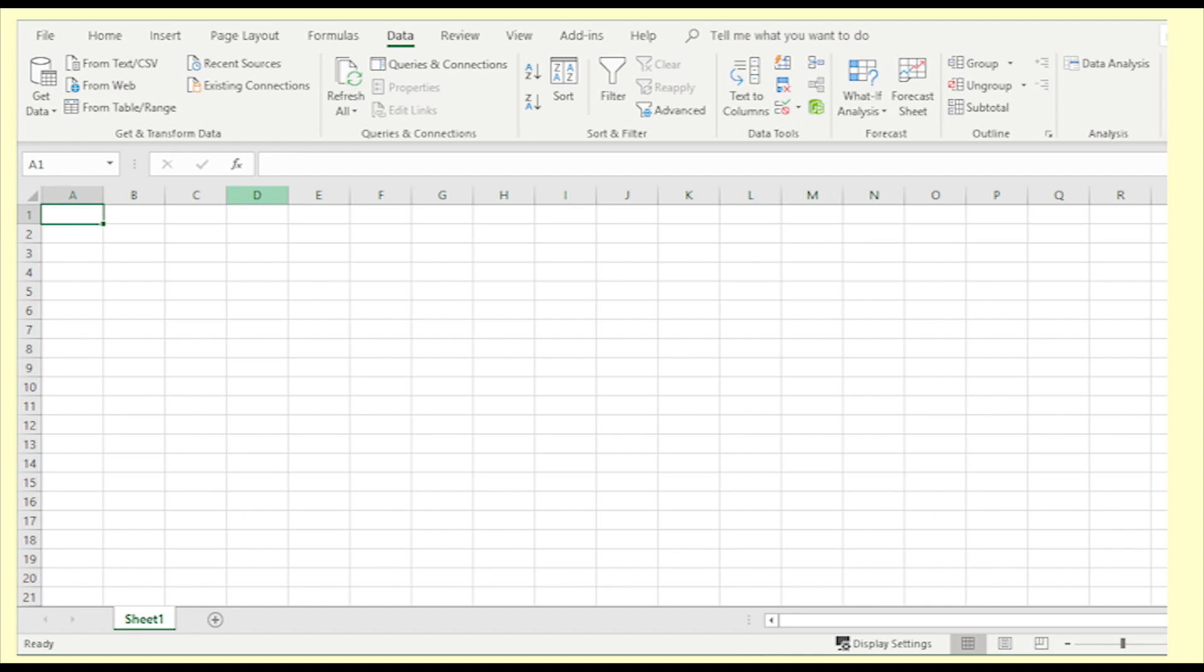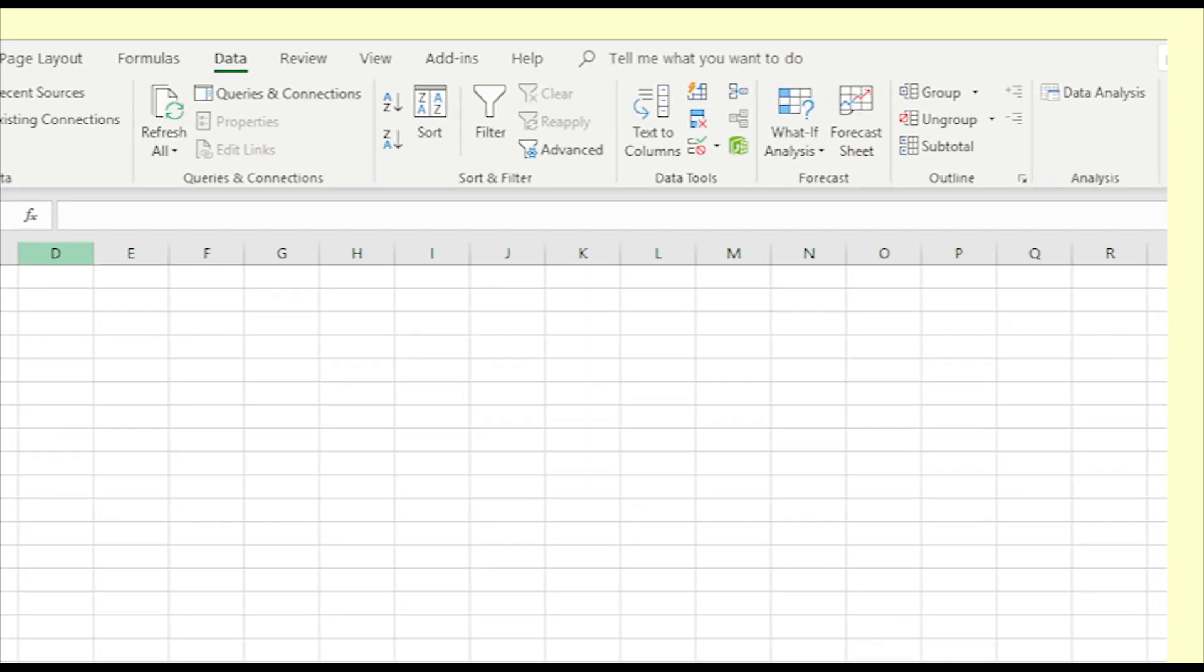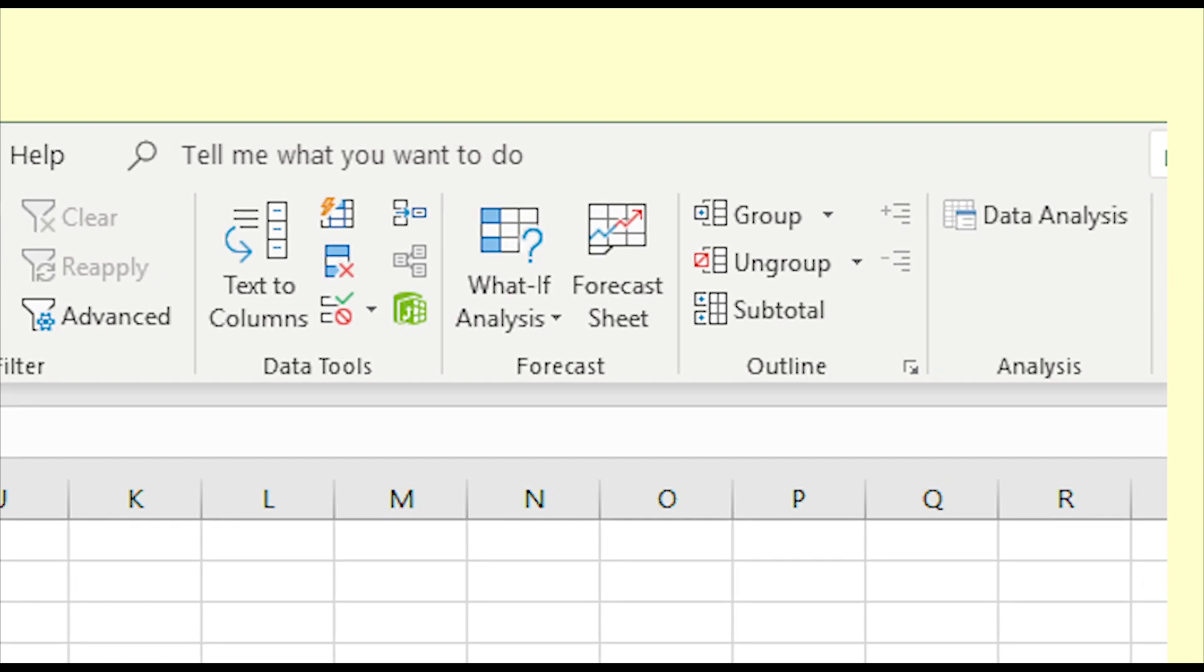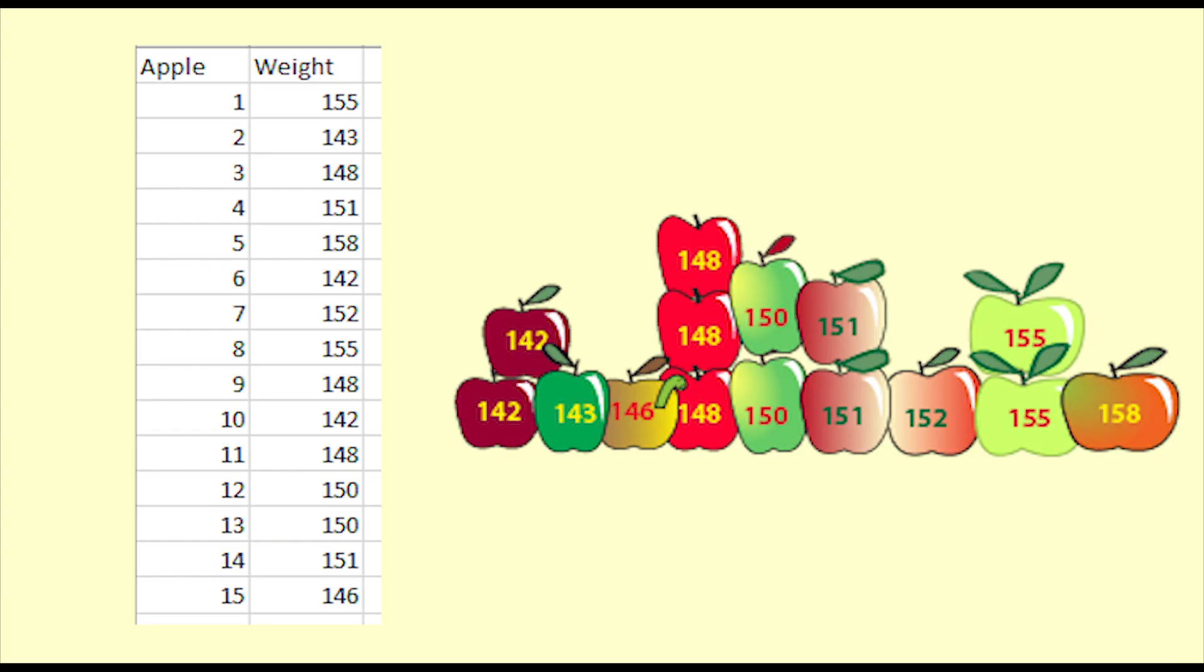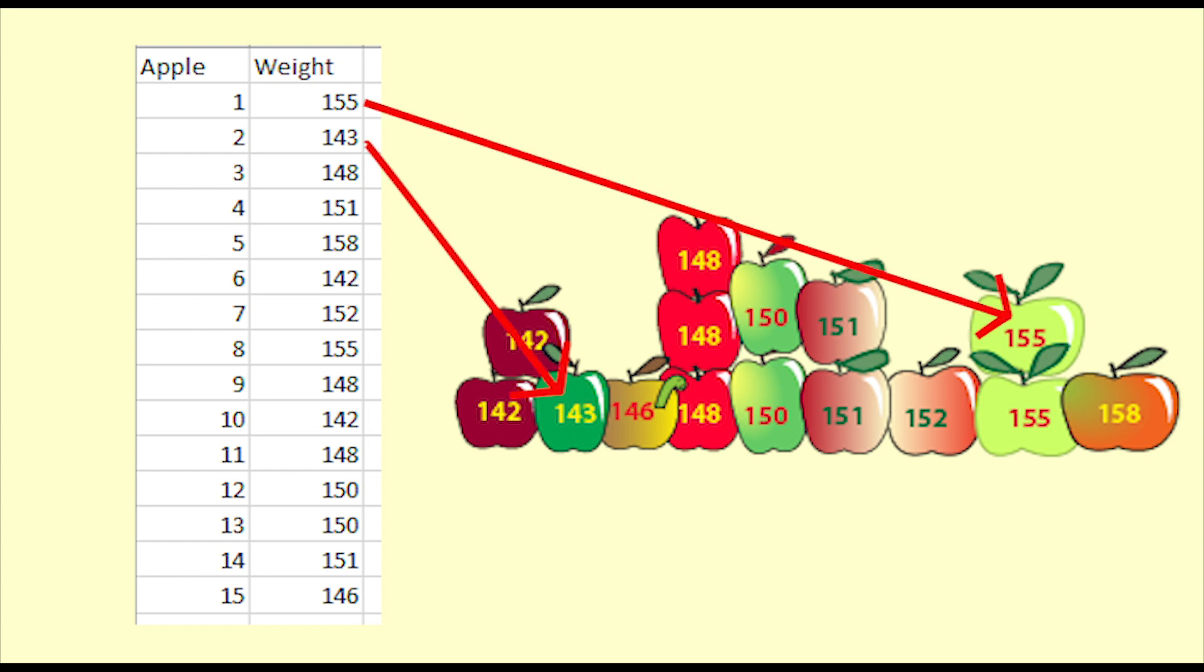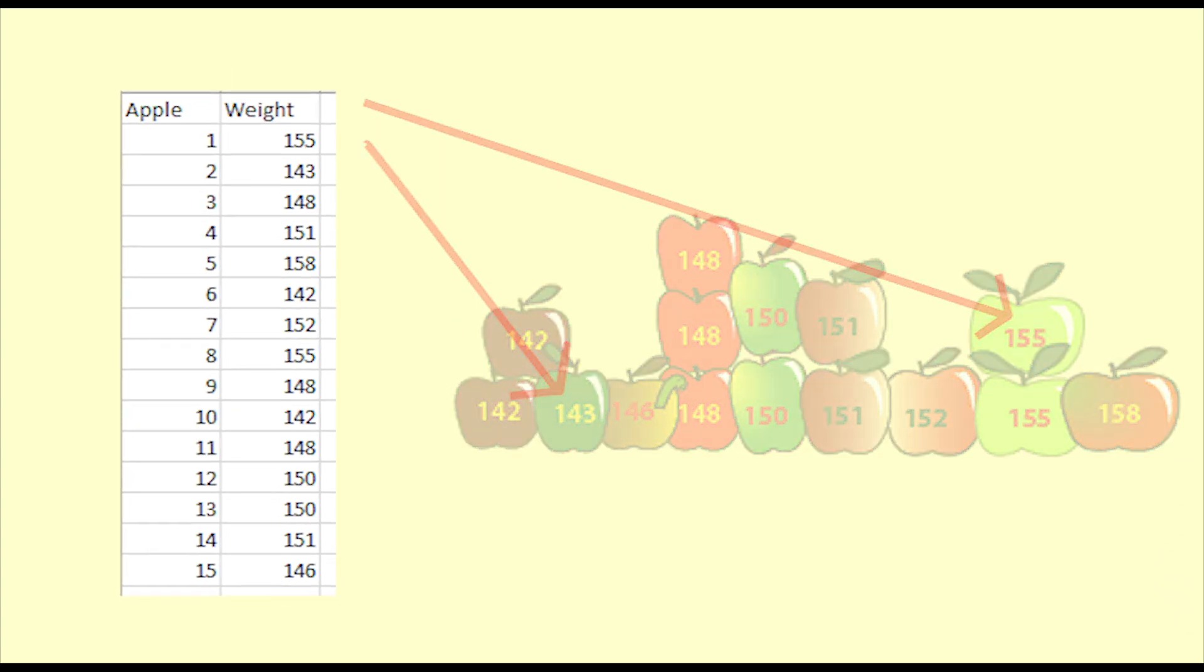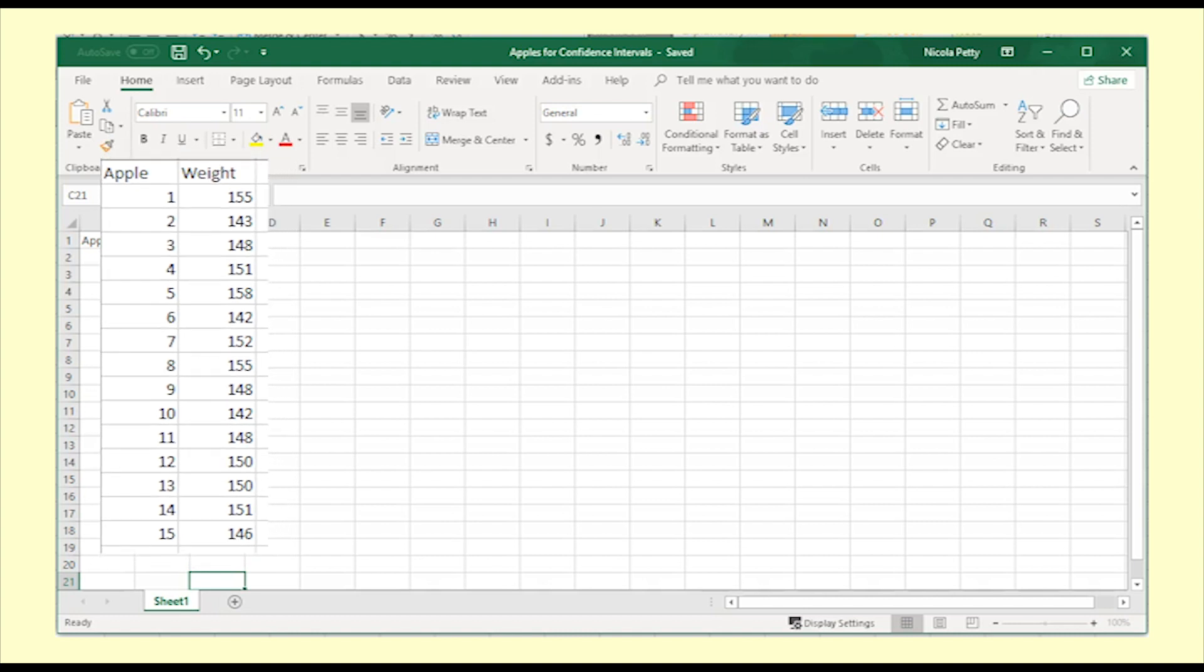First, open your spreadsheet. Make sure that you have the data analysis add-in. Your data needs to be in columns with one row for each observation. In this case, each row corresponds to an apple with its weight.